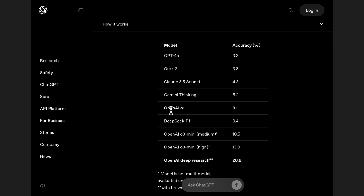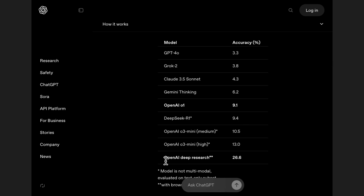But in this Humanity's Last Exam benchmark, Deep Research all of a sudden makes it clear that AI is getting traction on this supposedly very challenging set of tasks. For example, OpenAI O1 only had 9.1% accuracy, and DeepSeek R1 was about the same at 9.4%. Then Deep Research comes along and completely blows all of those numbers out of the water, getting 27% accuracy. Making a jump like this from 9% to 27%, from that point we end up seeing it take big chunks in the coming months or years.